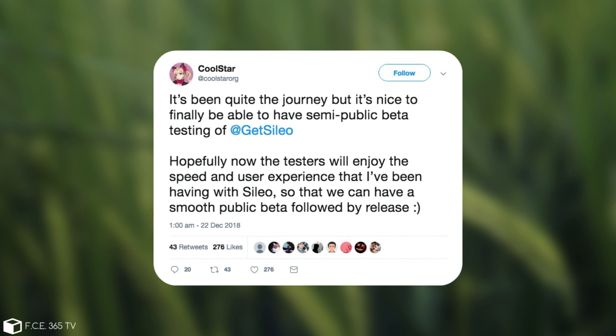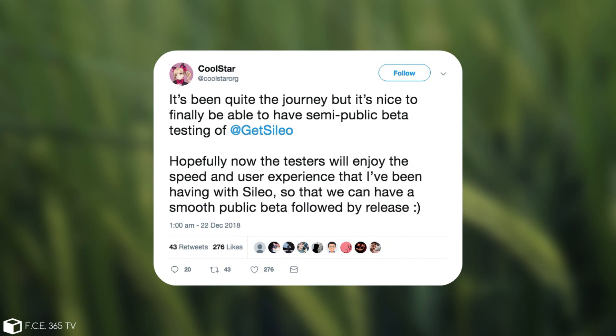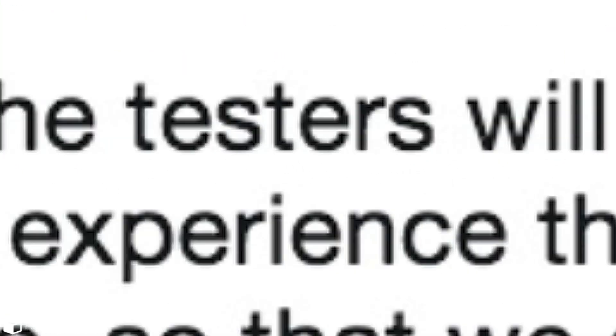So finally we're going to see Sileo. The official Sileo account has posted, quote: All submitted Sileo native depiction and featured packages submissions have been processed and are now live. Initial Sileo beta copies will be going out shortly with public beta testing soon.